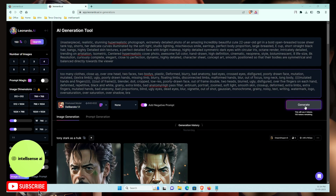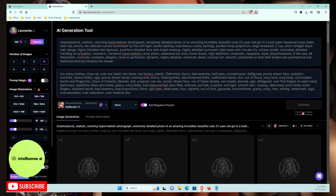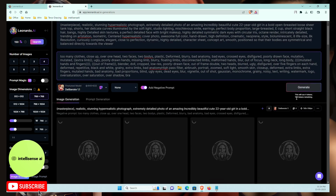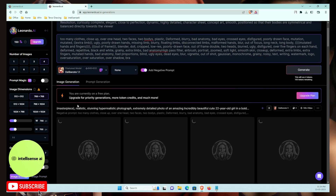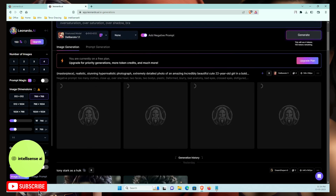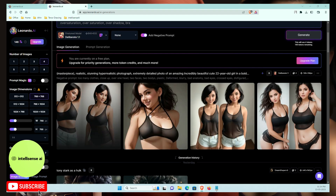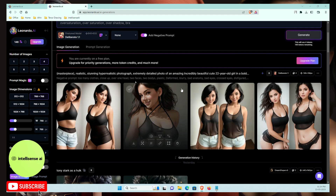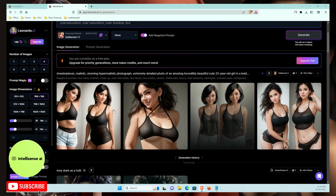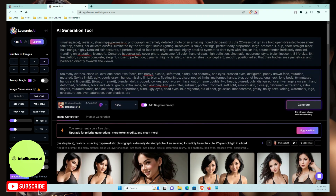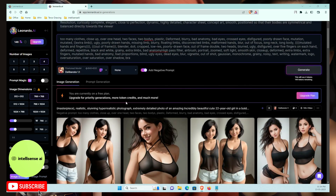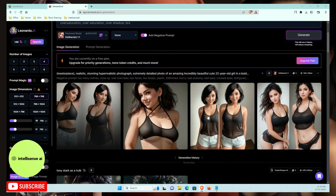After selecting the model, I click Generate. Four images will be created — each image costs one token, so you can generate up to 150 tokens per day. It takes around 30 seconds. You can see the AI is generating hyper-realistic photographs based on the prompt.